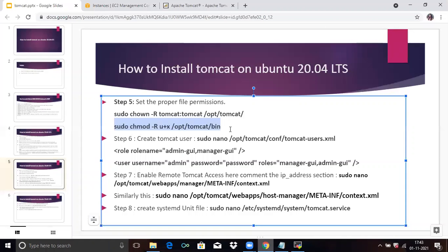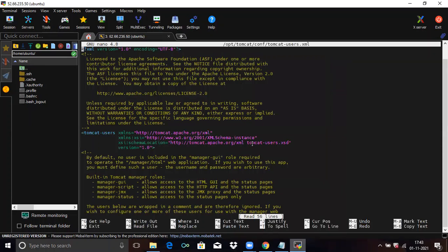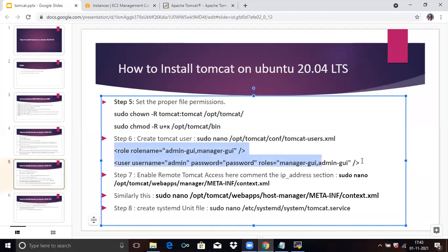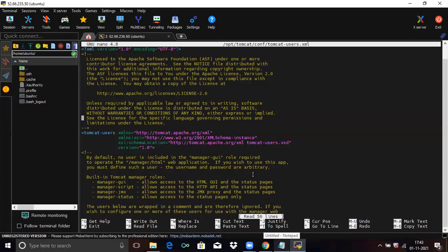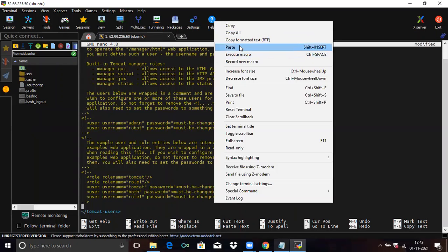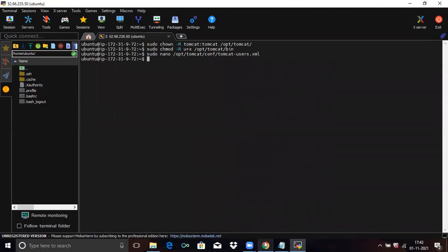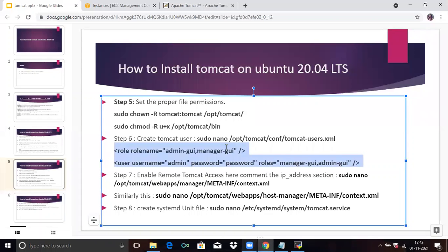Now step six is to create a Tomcat user — configure Tomcat to secure access to the admin or manager pages. Run this command. You need to add two lines to set the password and username. Paste those two lines into the file, then save the file and exit.